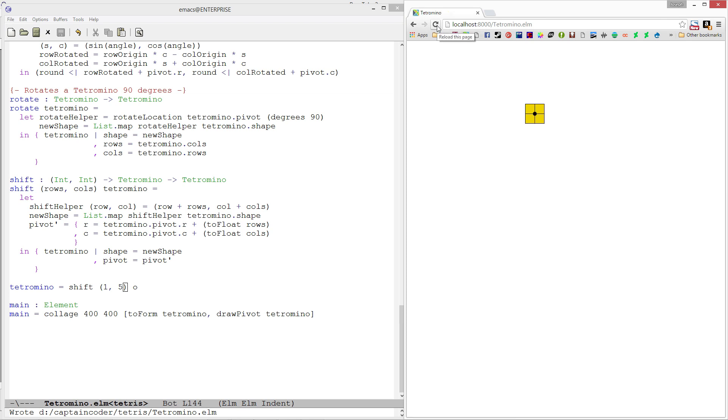So we have this nice little function for shifting so we can use this to easily make our pieces move around the screen when the user does controls on them. In the next video, we're going to add in functionality for rotating and moving our pieces around the screen. We'll see you in the next video.